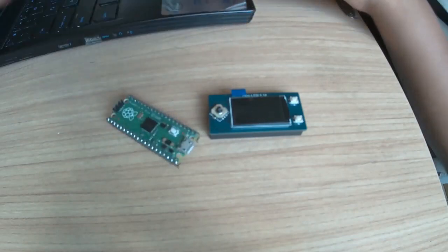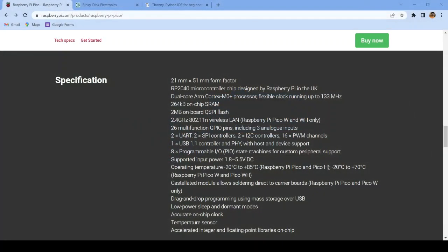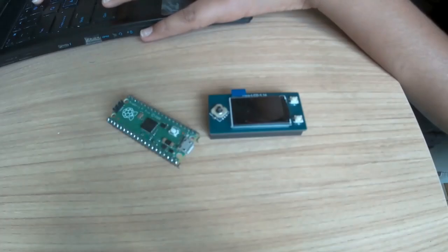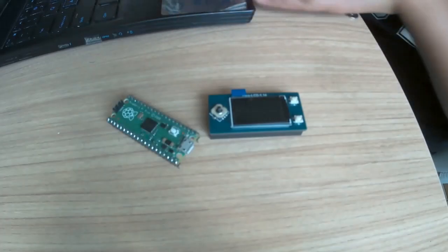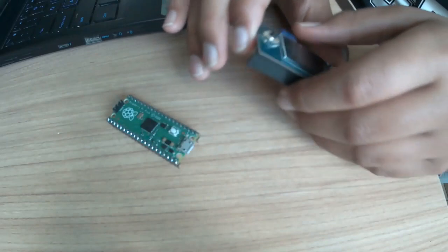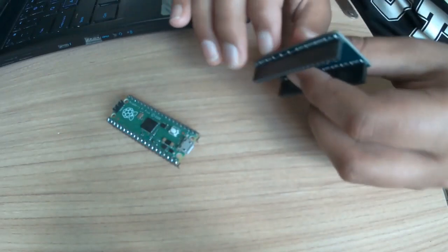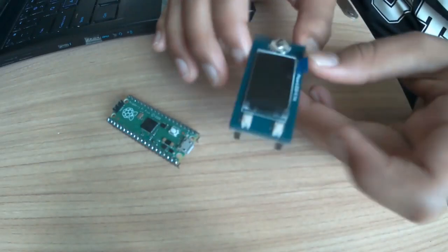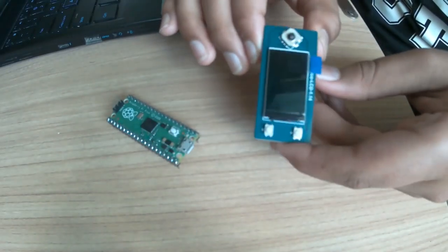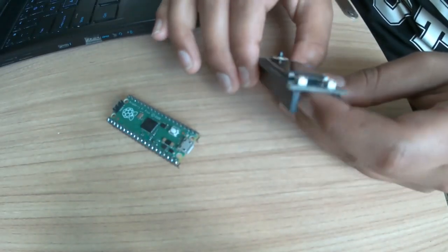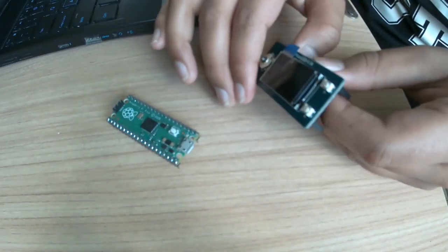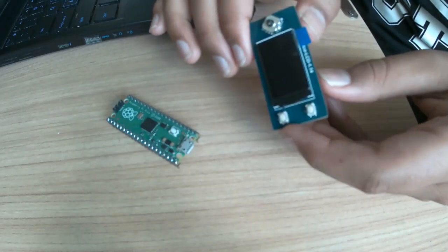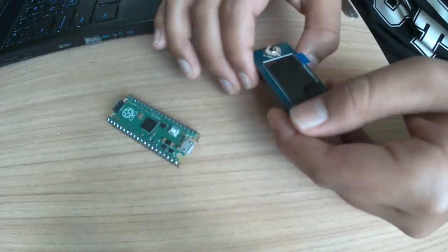Then the second component is the Waveshare 1.14 inch Pico LCD display. It comes with a joystick and two buttons for easy user interfacing. Here are its specifications.